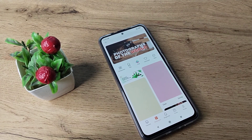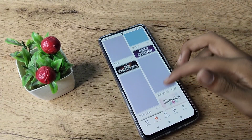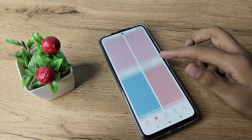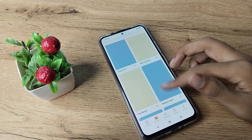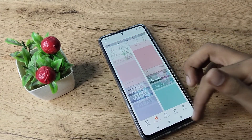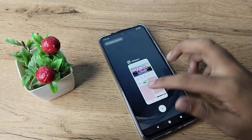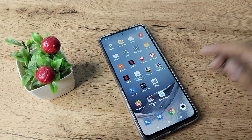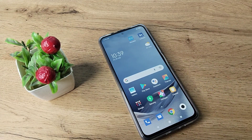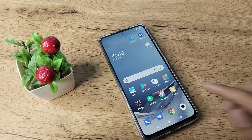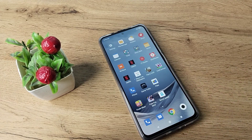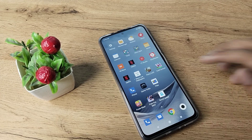Hello friends, welcome back to the new video. In this video, I'm going to show you how you can change your wallpaper in your Redmi phone.